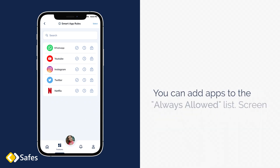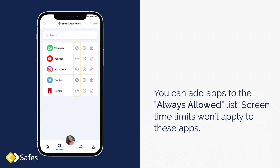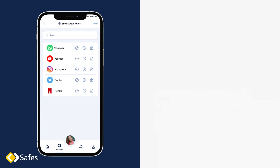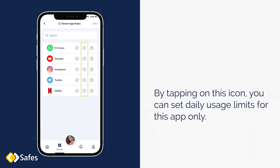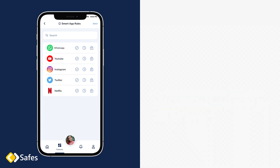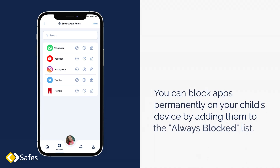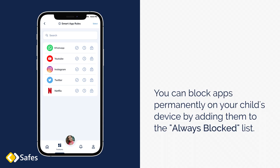You can add apps to the Always Allowed list. Screen time limits won't apply to these apps. By tapping on this icon, you can set daily usage limits for this app only. You can also block apps permanently on your child's device by adding them to the Always Blocked list.